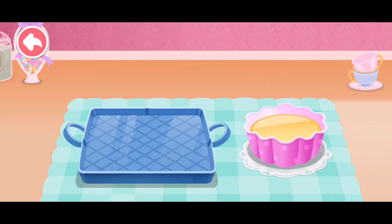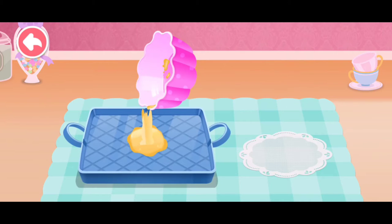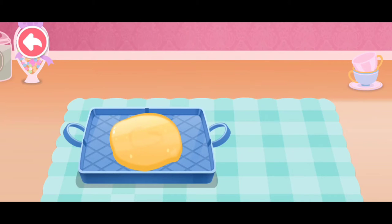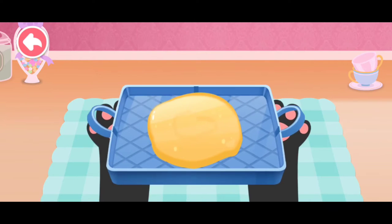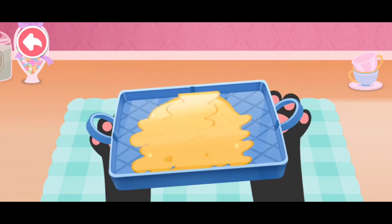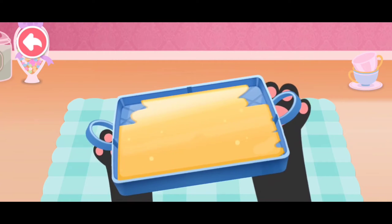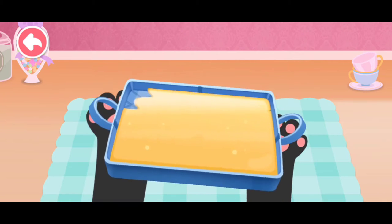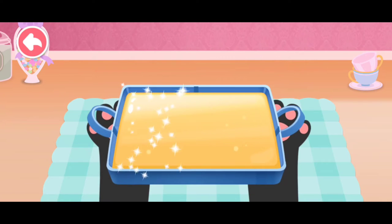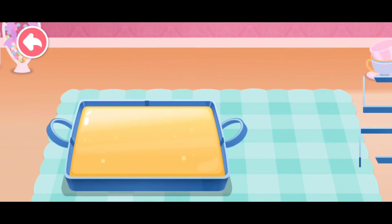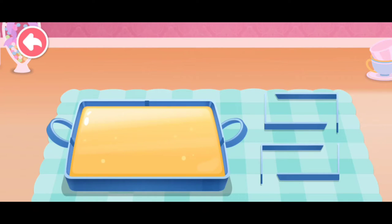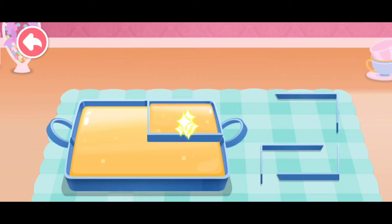Animal lollipop! First, pour the malt sugar evenly into the tray. Then divide the malt sugar with steel plates for different flavors.